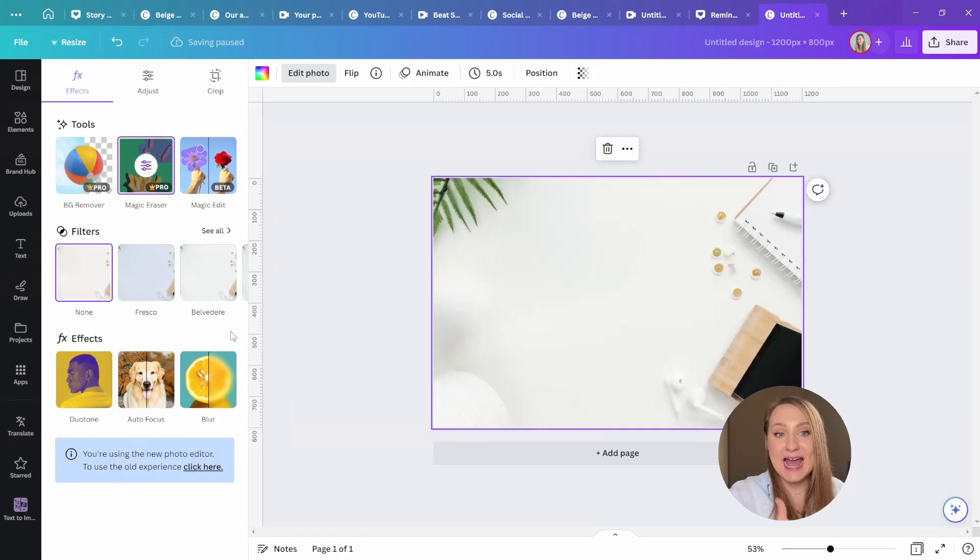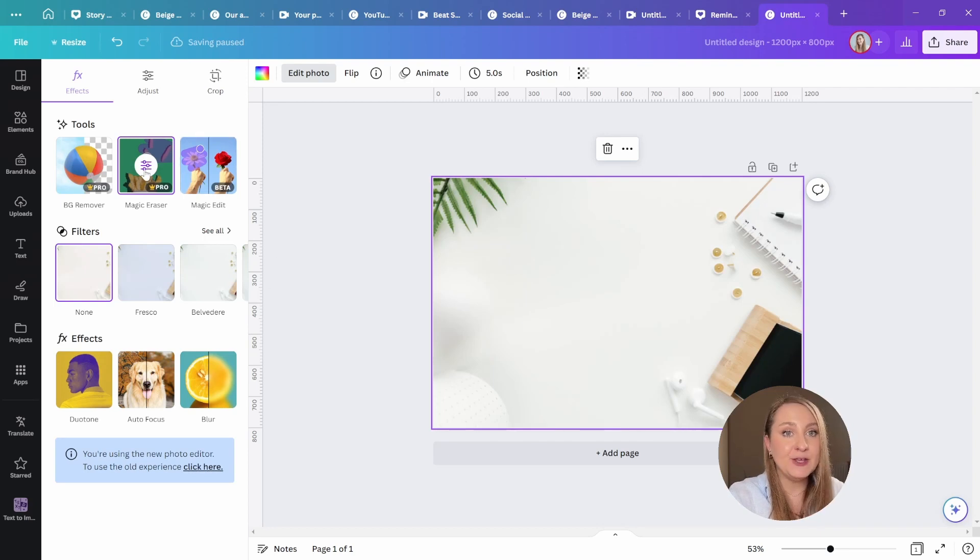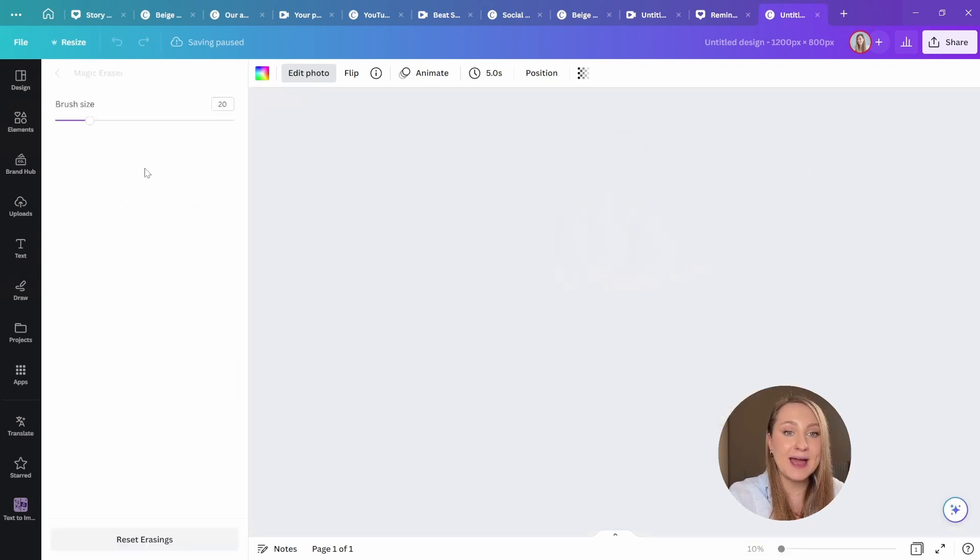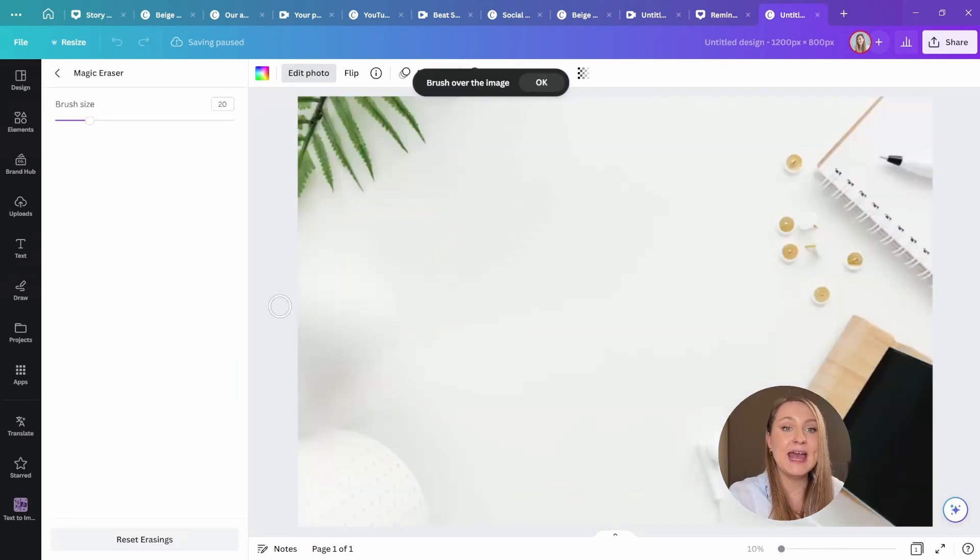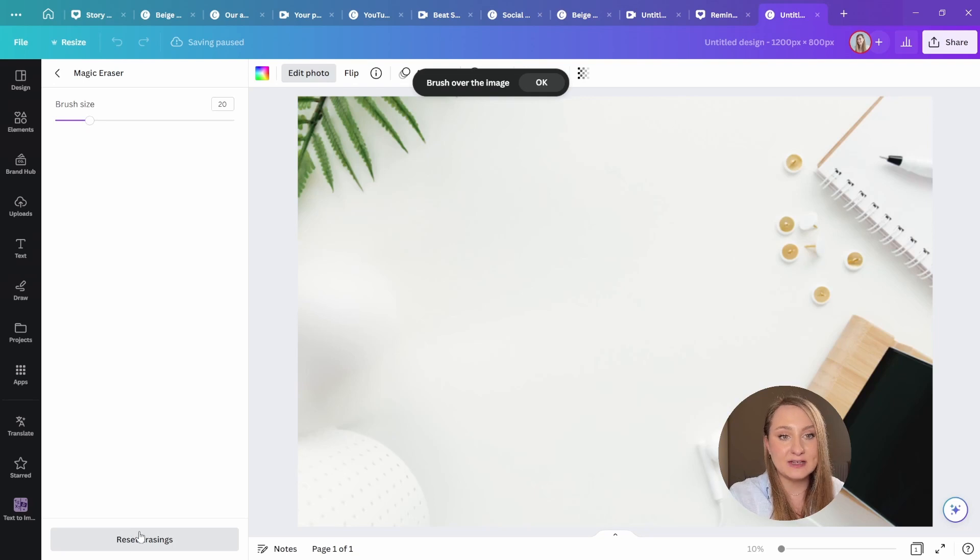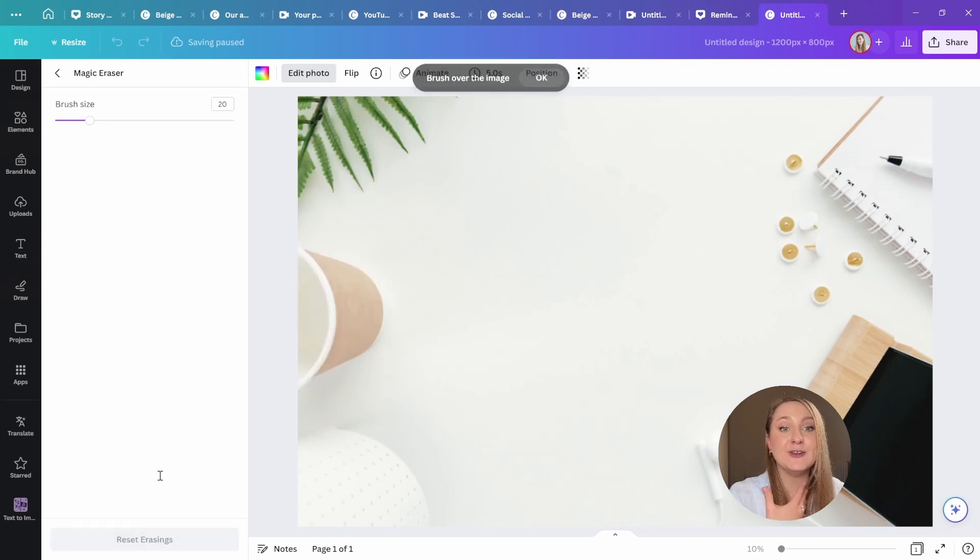And of course, as I've just mentioned, if you're not happy, you can get right back in, keep erasing, or select reset erasings here at the very bottom, and you're back to the original.